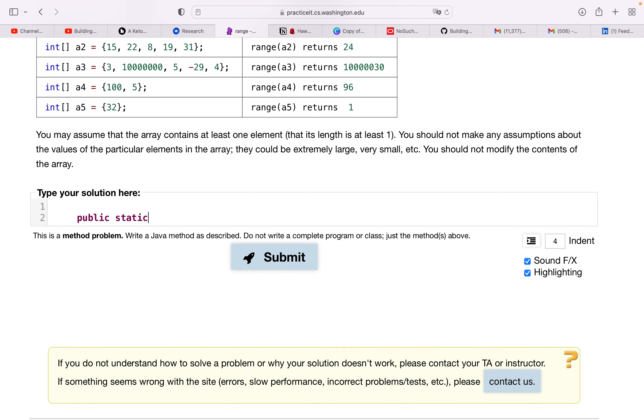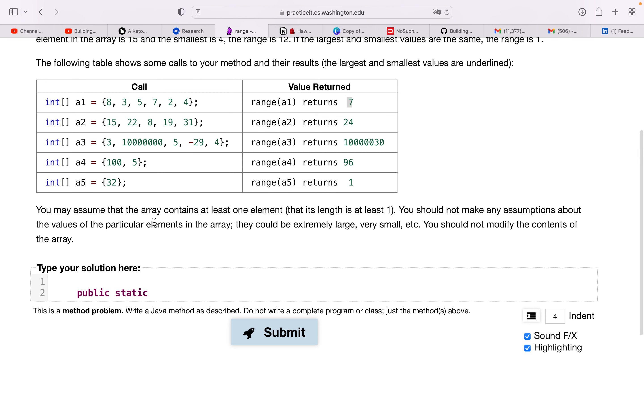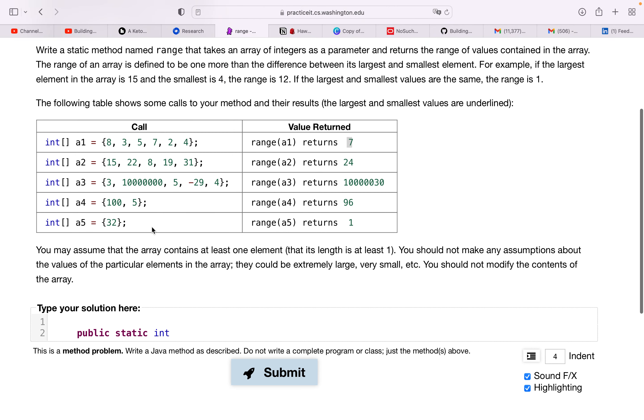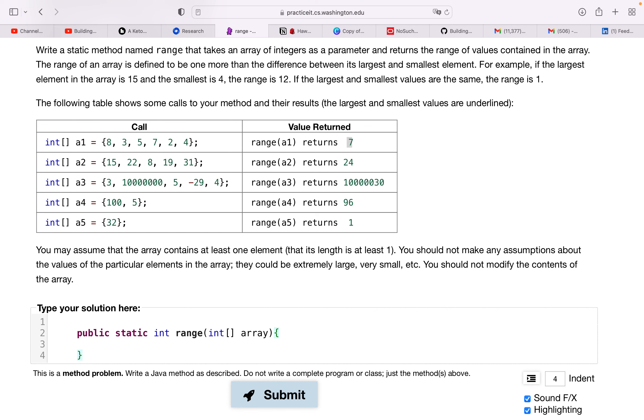And then we're going to just do some calculations in a for loop and get to our value. So public static, what are we returning, a range int, and this is called range, we take an array of integers as a parameter. Alright.